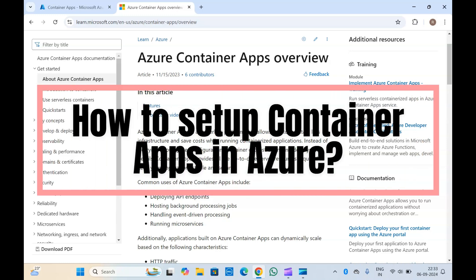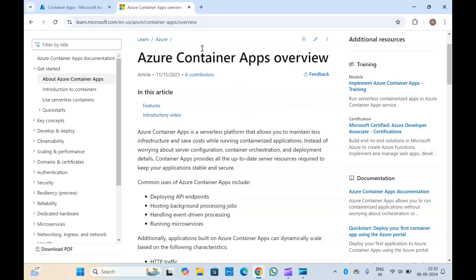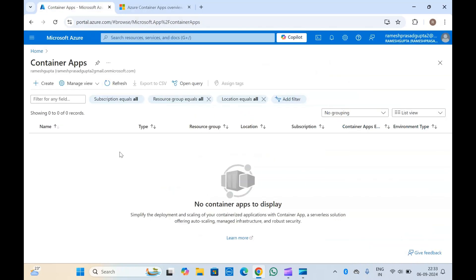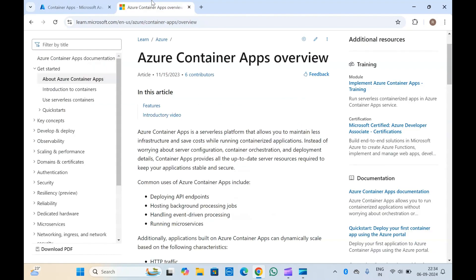Hello guys, welcome to another video on Microsoft Azure. In this video we are going to discuss Azure Container Apps. We will set up Azure Container Apps in Azure and see how we can run our containers and serverless applications using container apps.